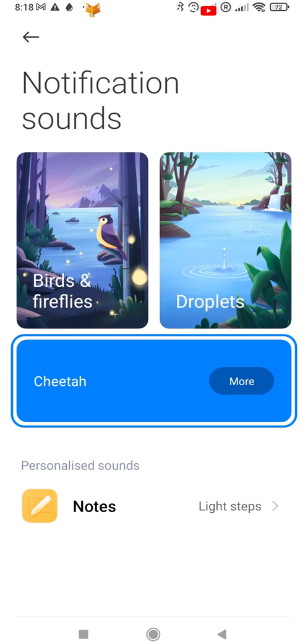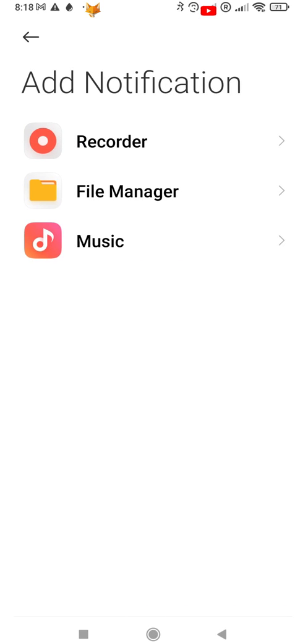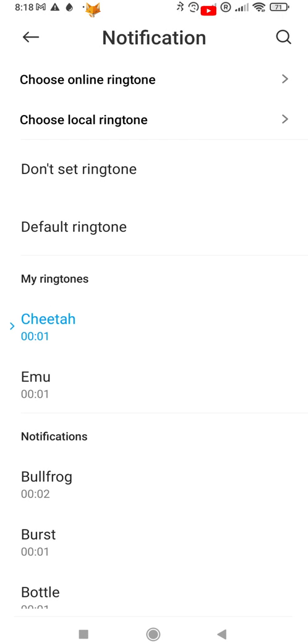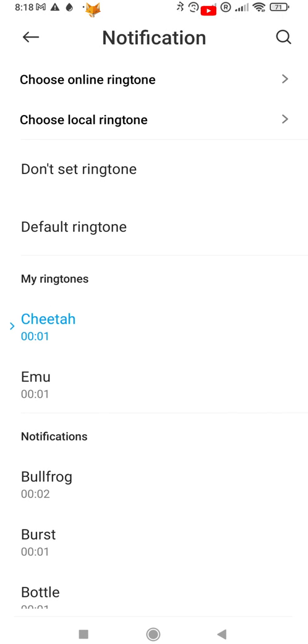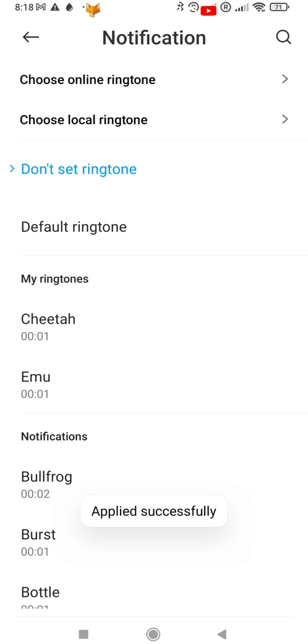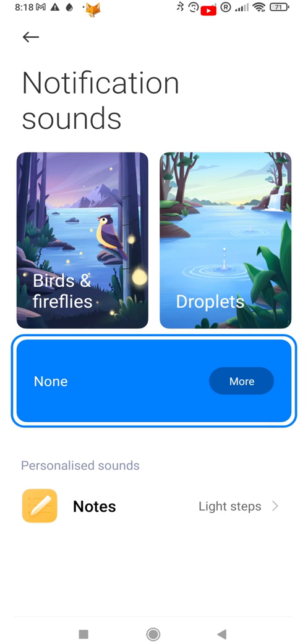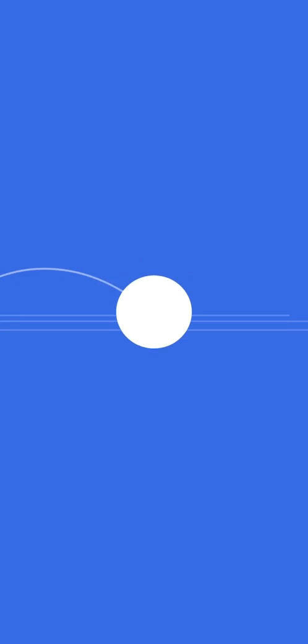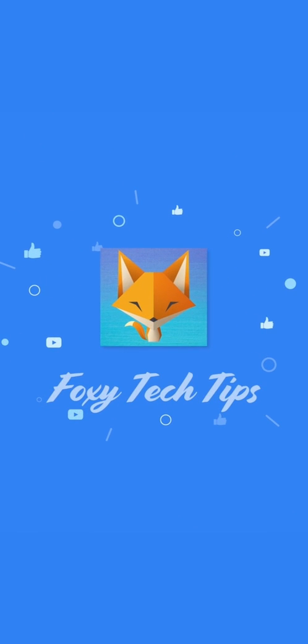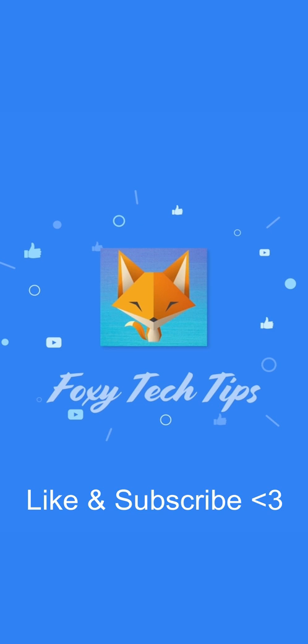That is how you can change your notification sound on a Xiaomi phone. And that draws an end to this tutorial. Please like the video if you found it helpful and subscribe to Foxy Tech Tips for more Xiaomi and MIUI tips and tricks.